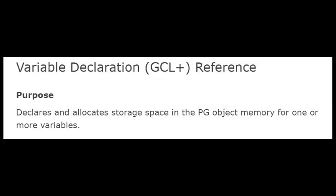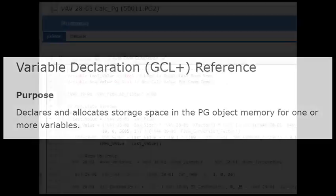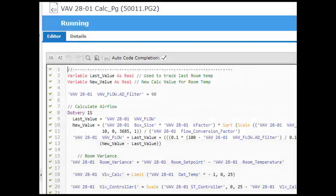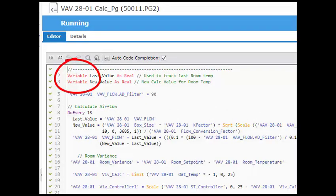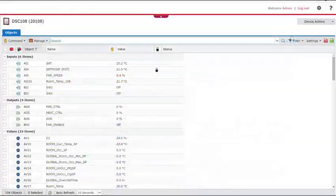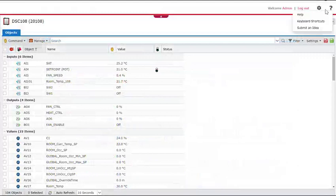The language reference explains the purpose of a variable as follows: It declares and allocates storage space in the PG object memory for one or more variables. So when a controller sees the word variable, it allocates a memory location. Let's step through an example to see why we use variables.